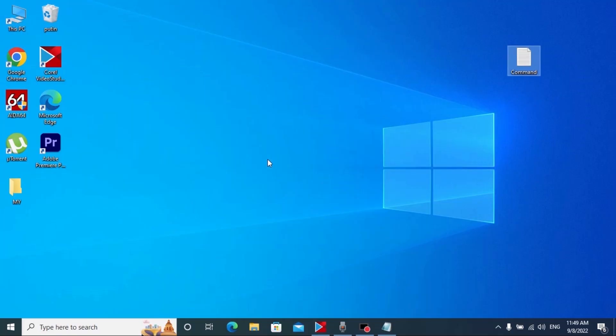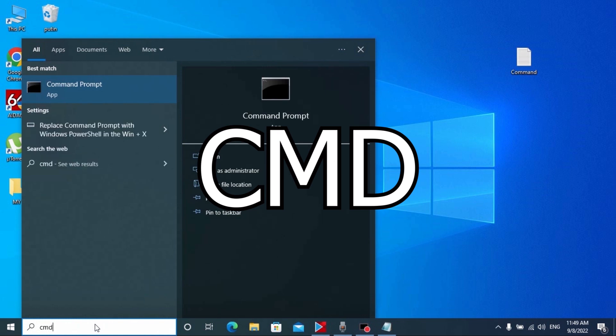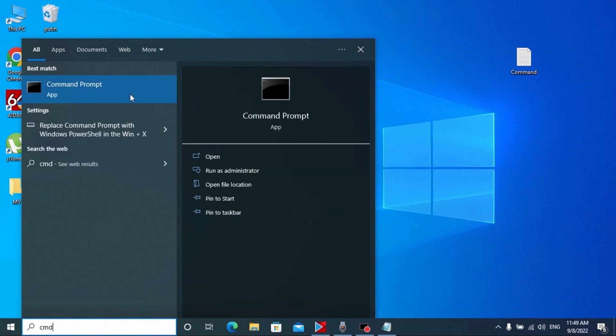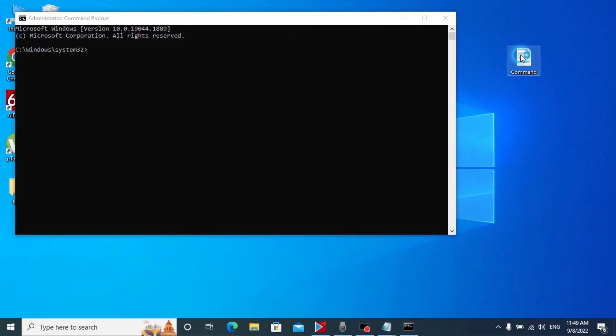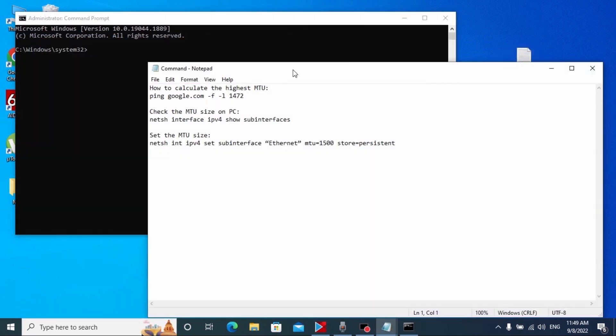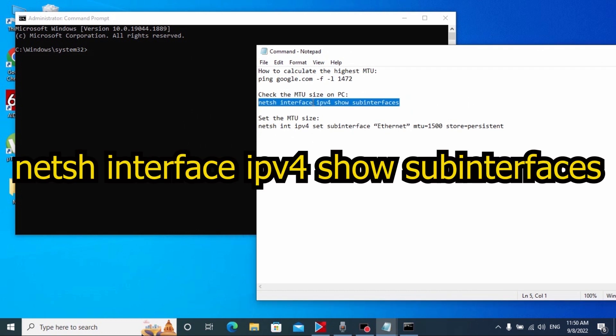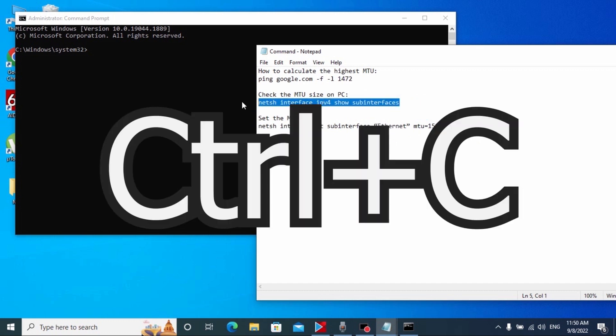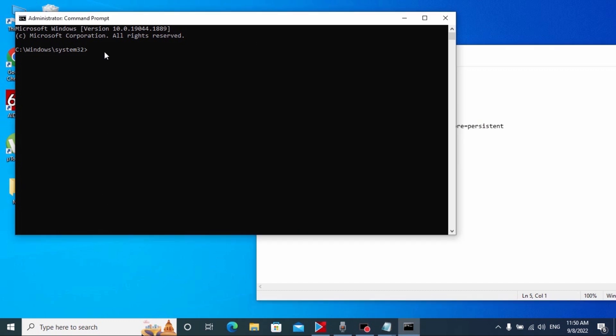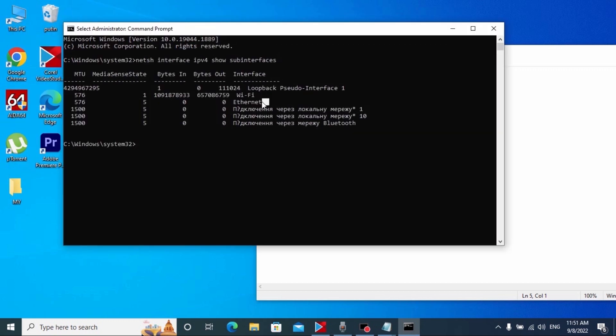Let's get started. For the beginning I will show you my MTU. For this I will open command prompt. Here I will type CMD and run as administrator. After that I will open this text document and here I have some commands. This command will help me to check the MTU size, so I just need to copy it and press Ctrl+V.